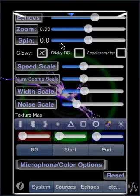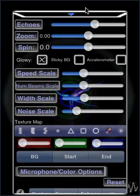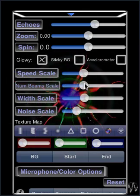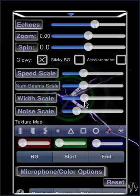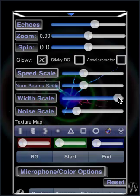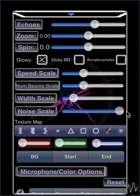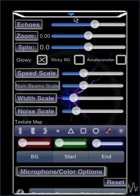This is the first page of parameters. There's lots of stuff, lots of options. Changing the speed, changing the number of beams, changing the width, changing how noisy the effects are.